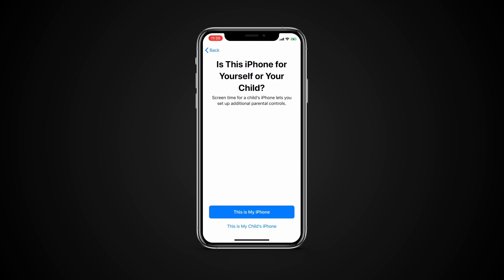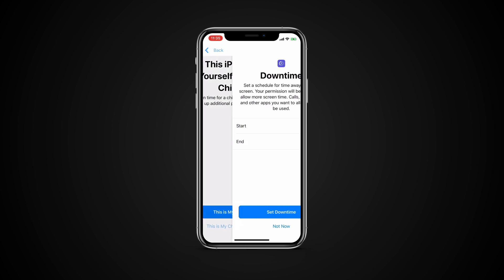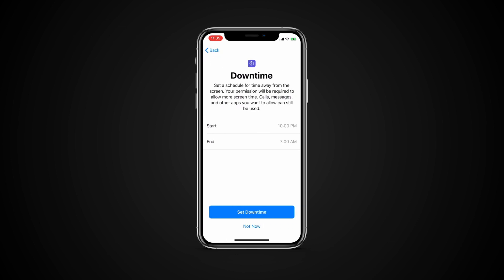At the screen asking if the device is for yourself or your child, tap the button for This is my child's iPhone. At the next screen, pick the Start and End times for downtime.